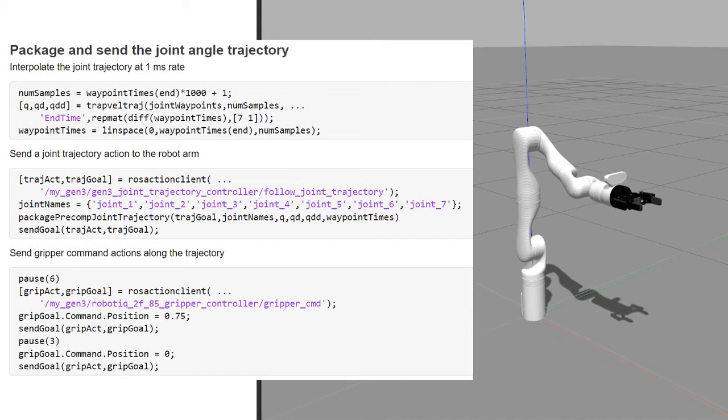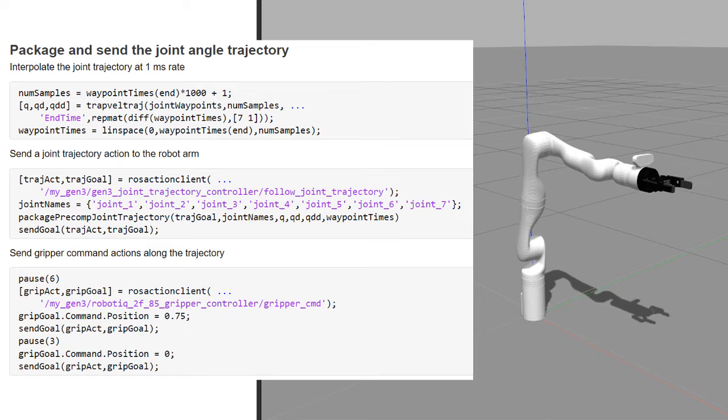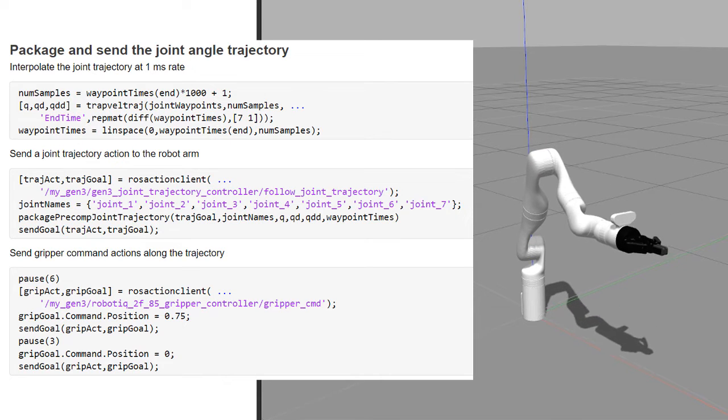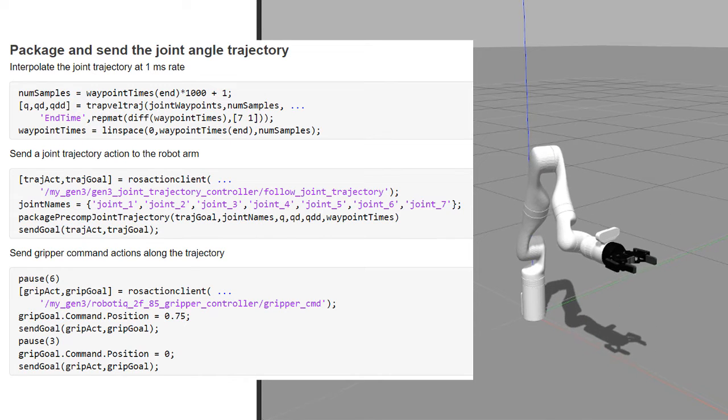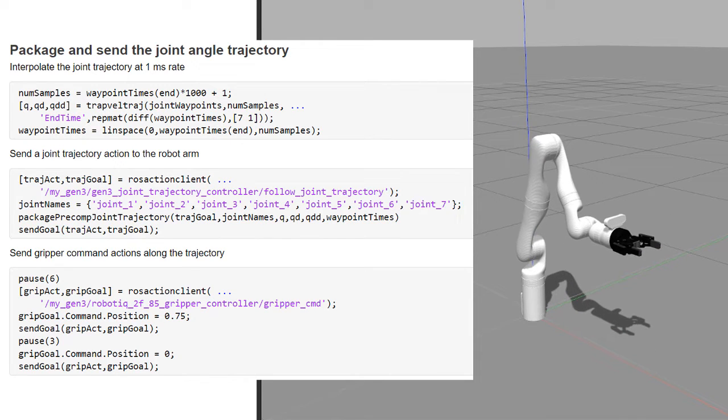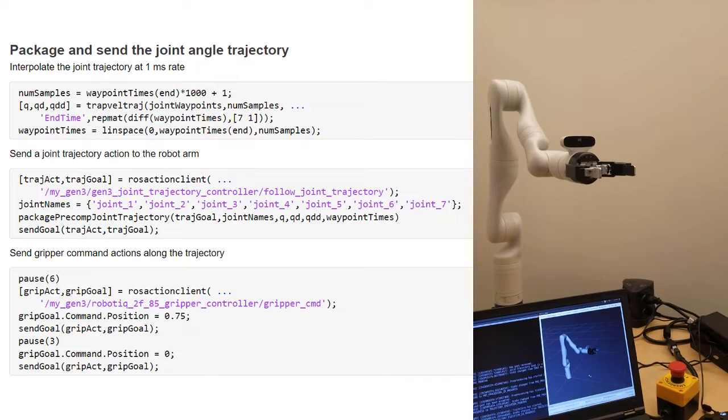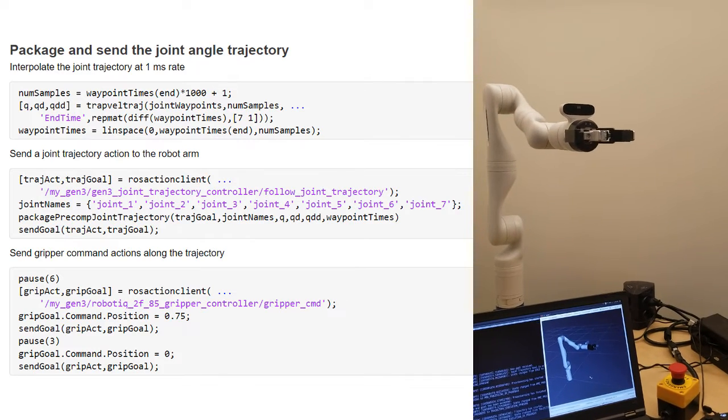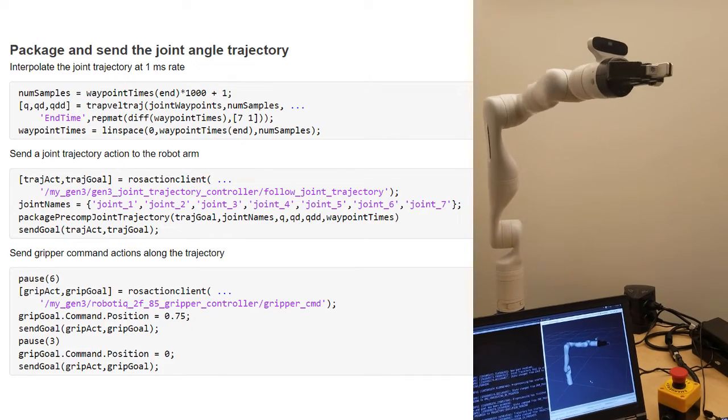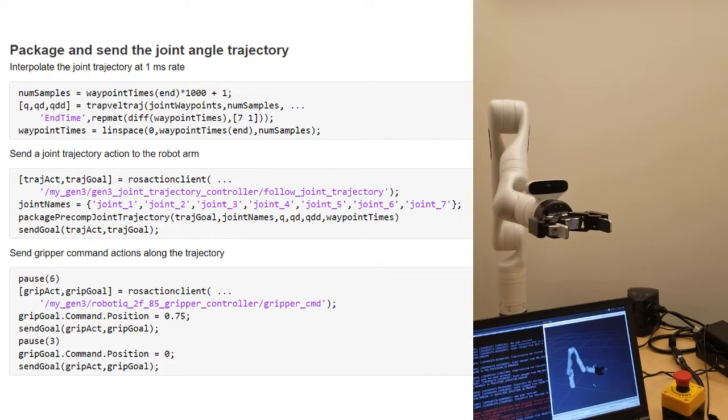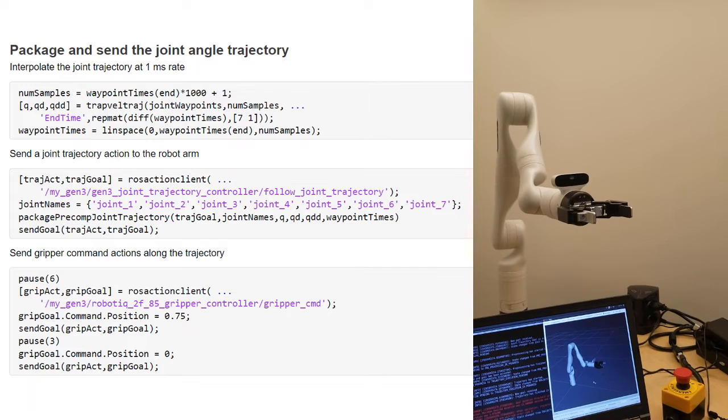With ROS, you can reuse software across different simulation and hardware environments. This way, once you've tested your algorithm in simulation, the same MATLAB code and Simulink models can then run on your hardware with minor adjustments.